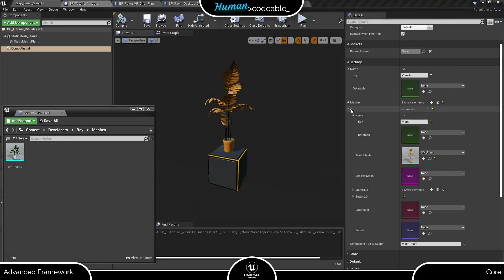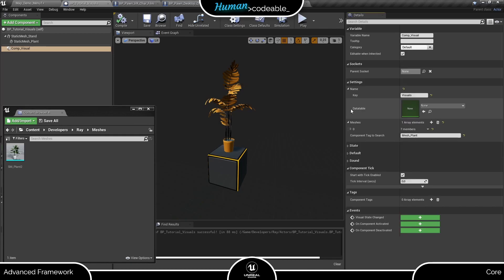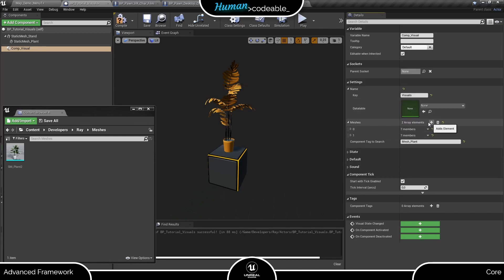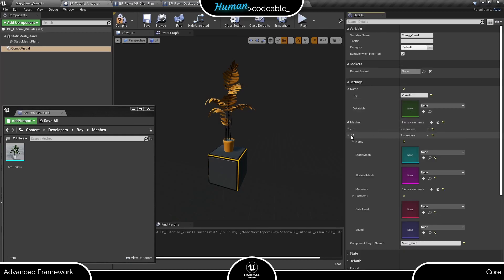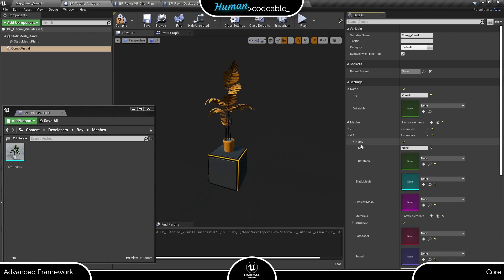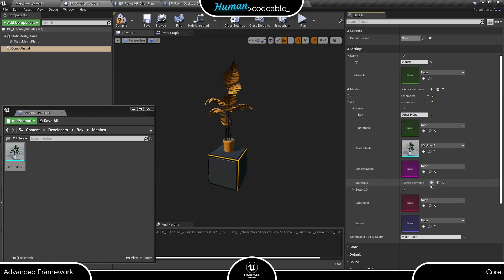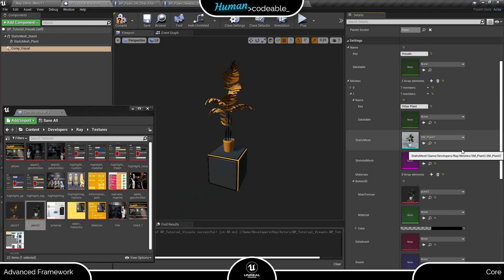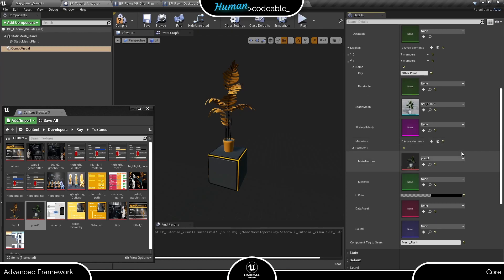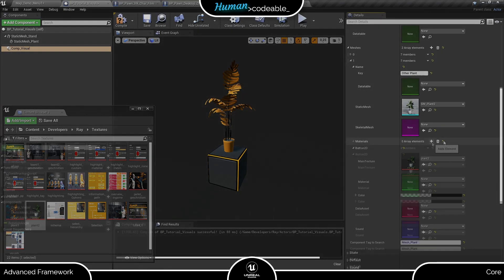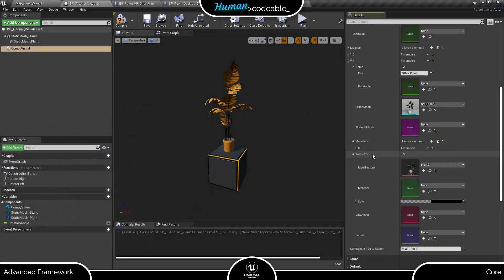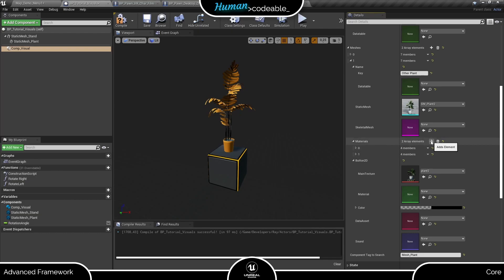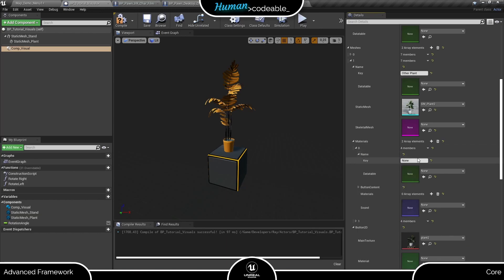So now on to creating our second look. We need a different visuals mesh struct for it, which we add here. Let's set it up with the new static mesh and the other info as before. Again, I will use this texture I prepared for the button content. Now for the material sets. We need at least one, but let's say we want to also be able to change the color of the plant pot. So let's enter two structs here.